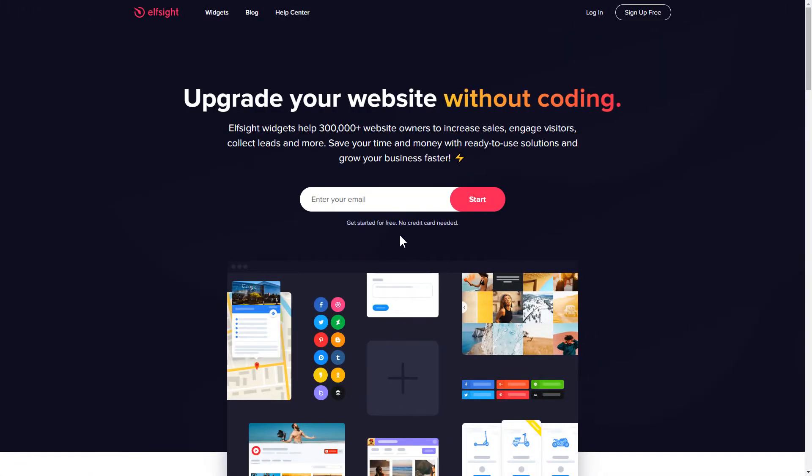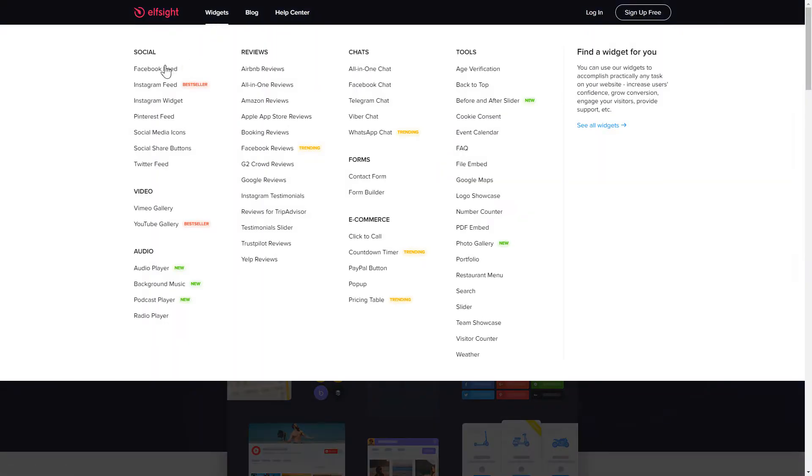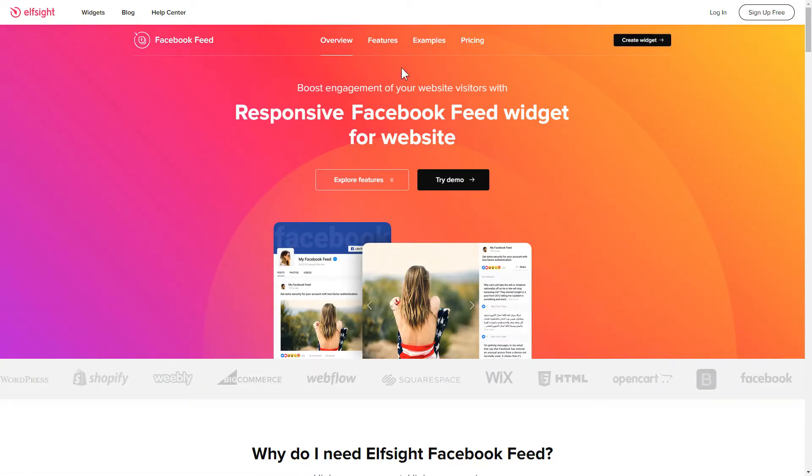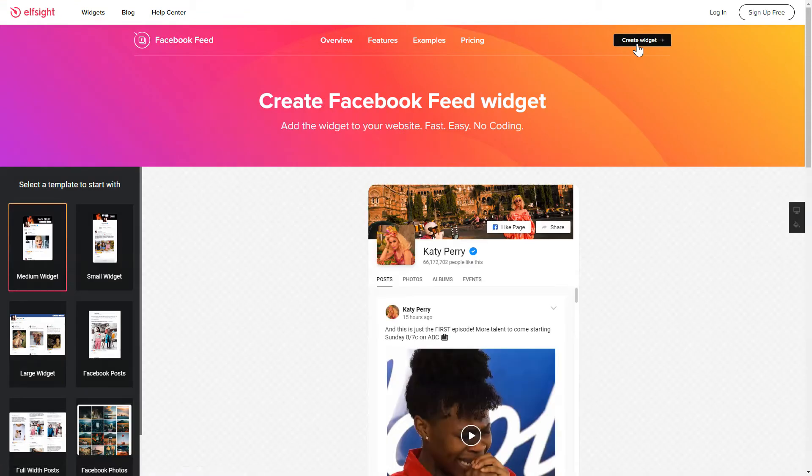First of all, let's go to Elfsight.com and choose the Facebook feed widget in the menu list. Click create widget. You can find the direct link in the video description.